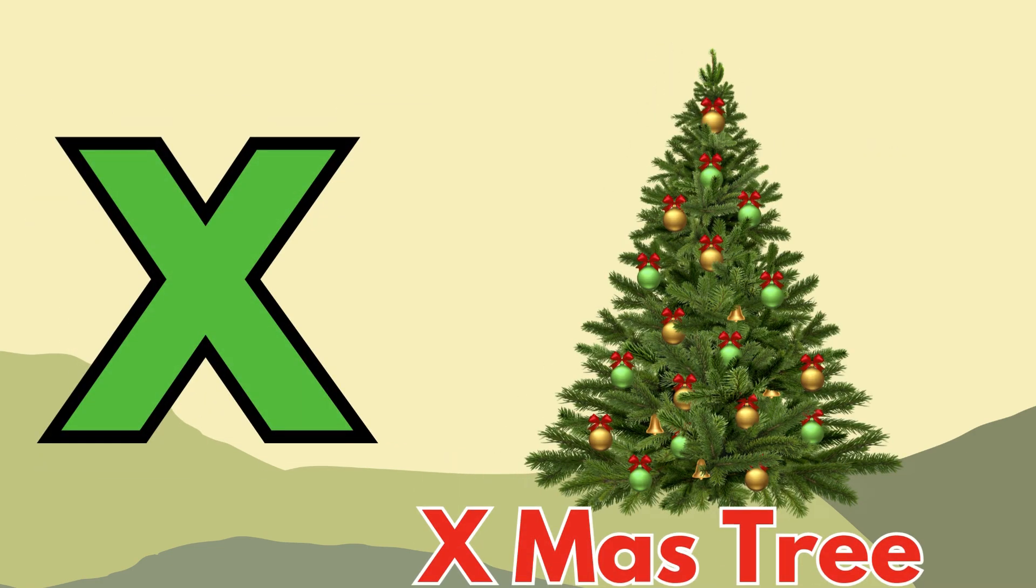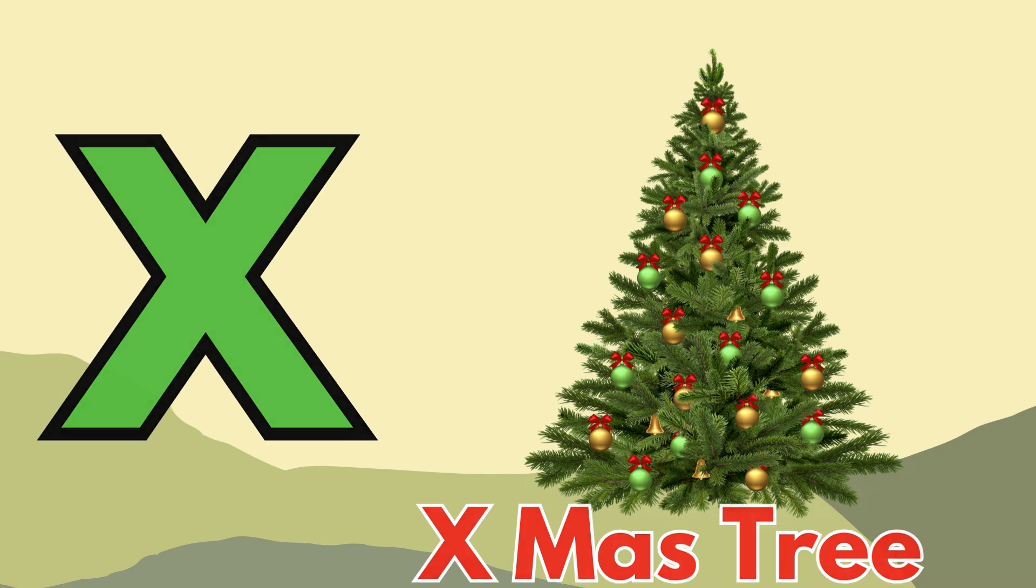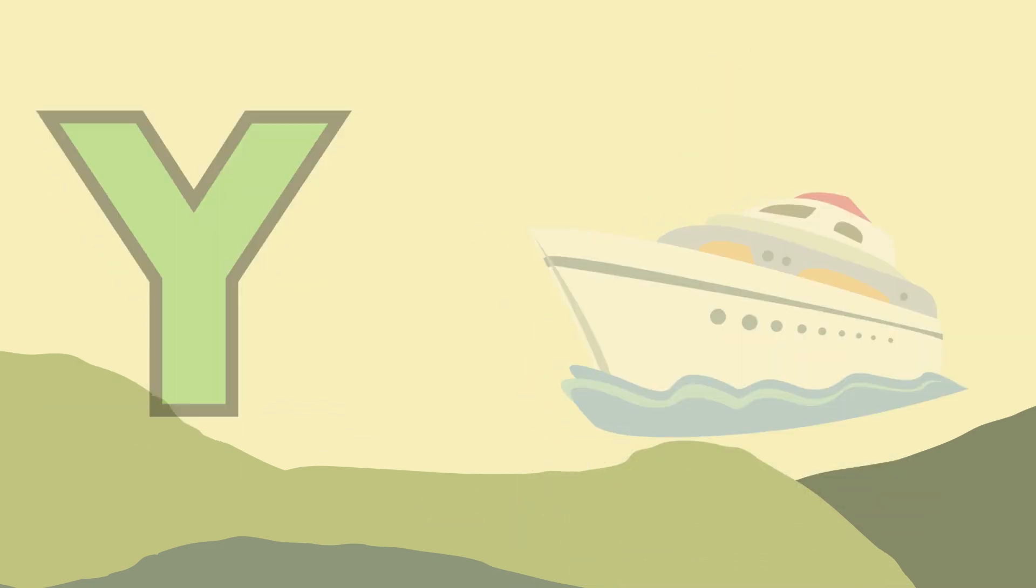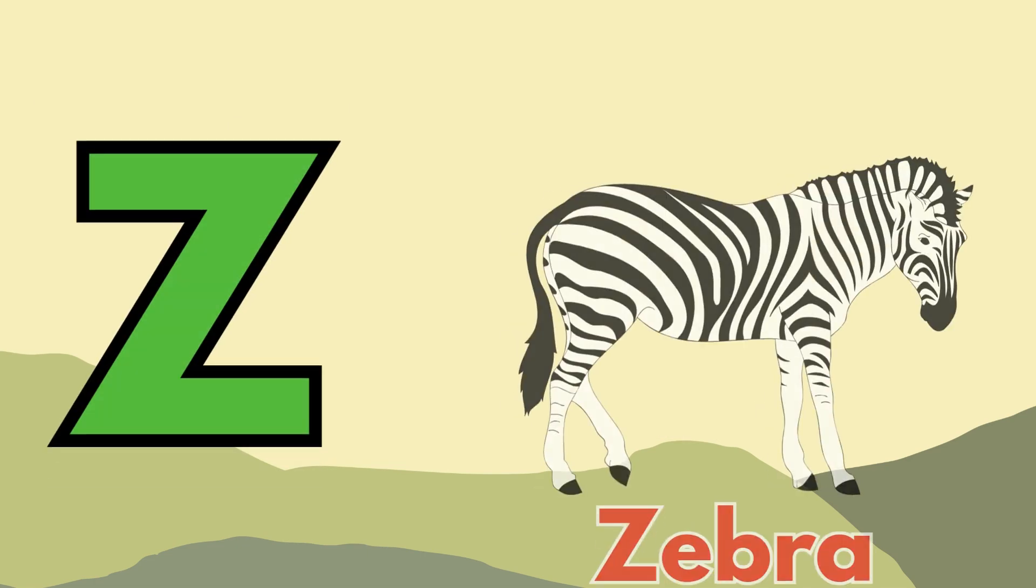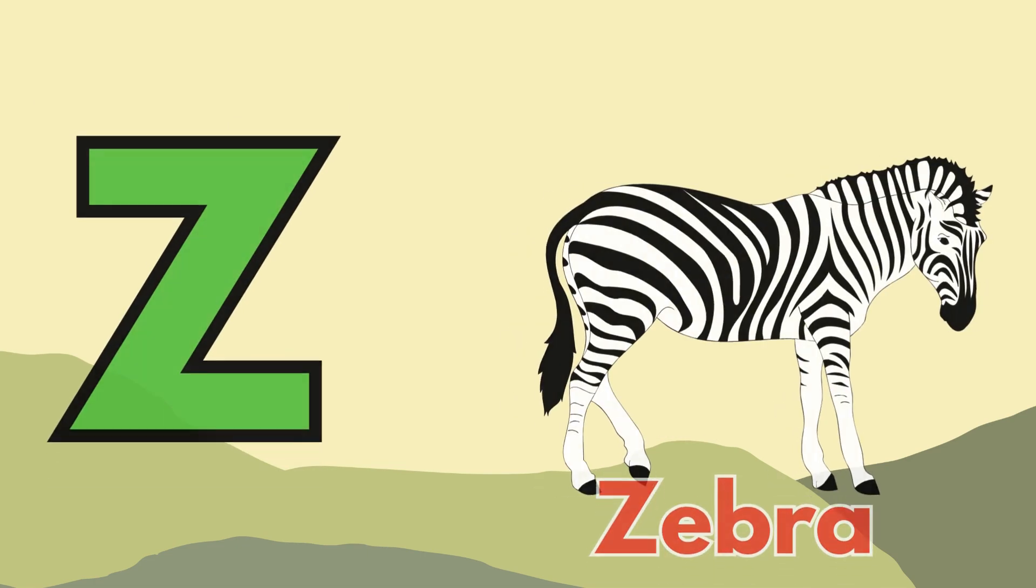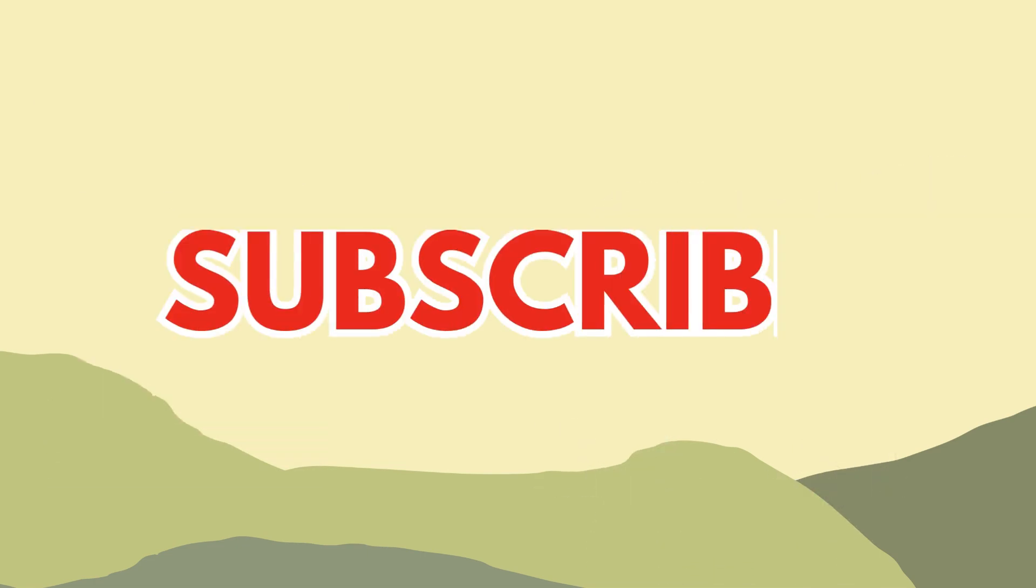X for x-mas tree, Y for yacht, Z for zebra. Now I know my ABCs, next time won't you sing with me?